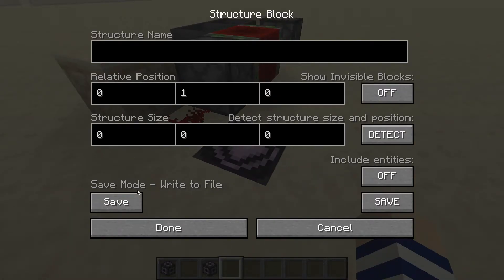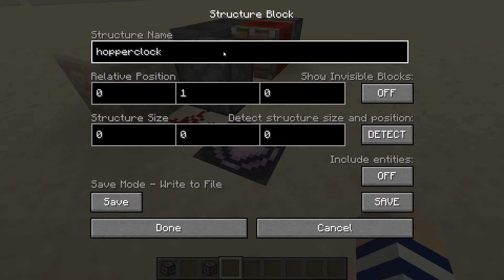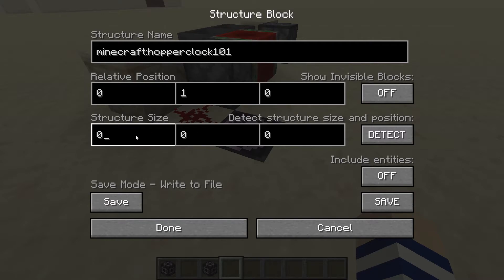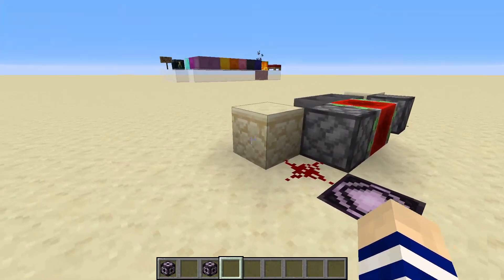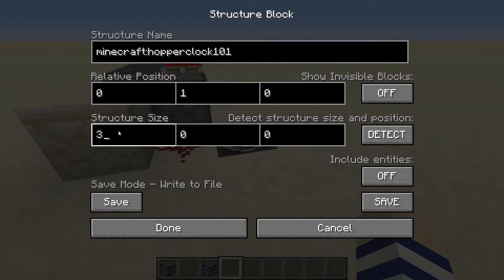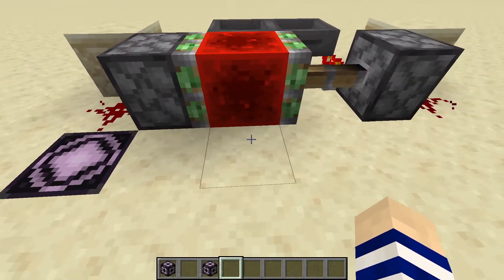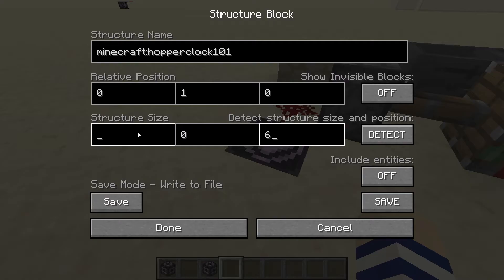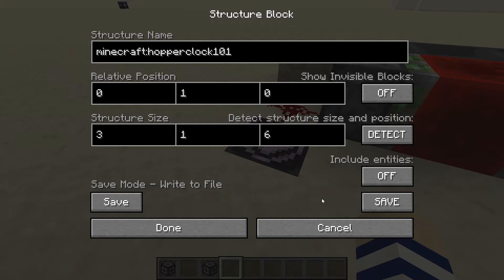Then we can go to our save portion and name it our hopper clock 101. Now we have a structure that's ready to be edited. We're going to want to go in the x direction — three blocks — then one block up, and then in the z direction — six blocks. You can't do negatives for the structure size, but you can in the relative position. So click done, then click save.